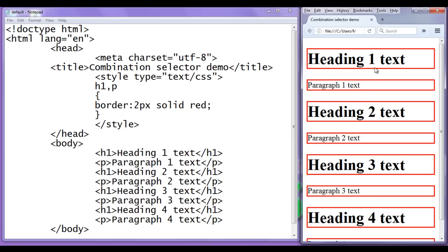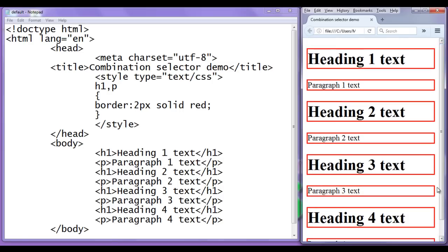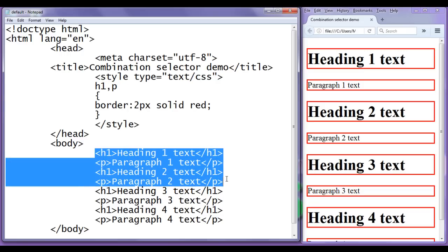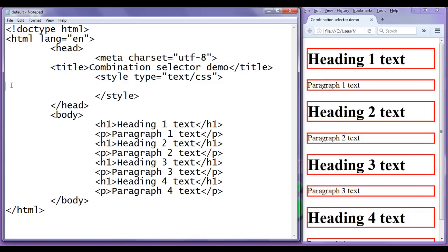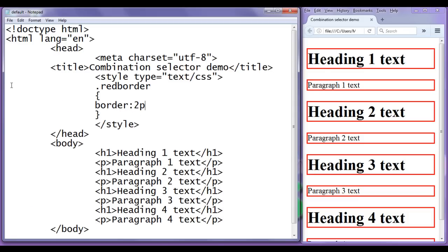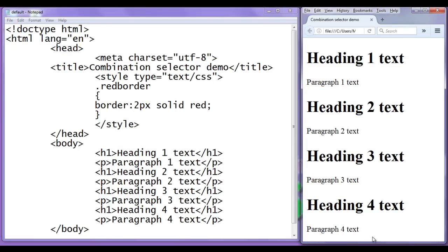What if these first two heading-paragraph pairs should have a red border, these next two also red, but the third pair should have a green border and the last pair a blue border? I cannot use just a tag selector. I need to group these four HTML elements into a red-border class. I delete the tag selector rules and create a class called dot red-border with border 2px solid red.